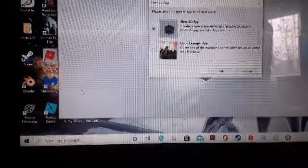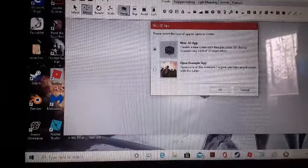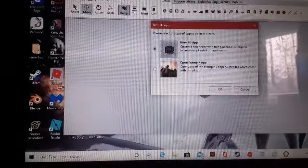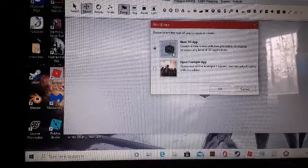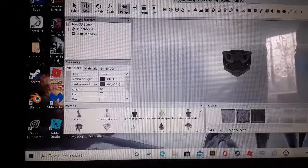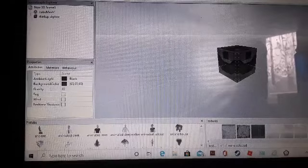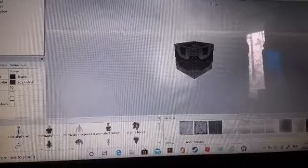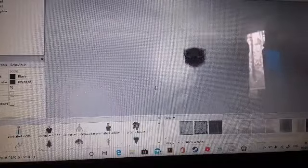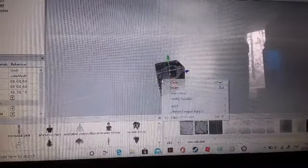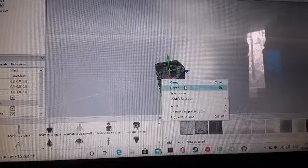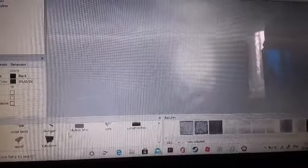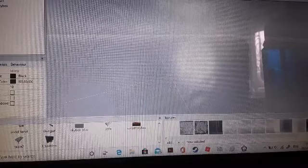What you want to do is first you're going to want to open the app and then you want to click on new 3D app. So this is what it looks like so far. What you want to do is you want to delete this cube, and I'm going to show you a bunch of things in this tutorial.